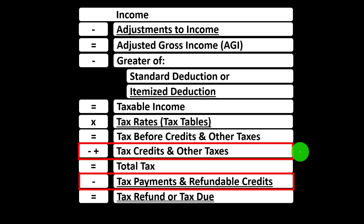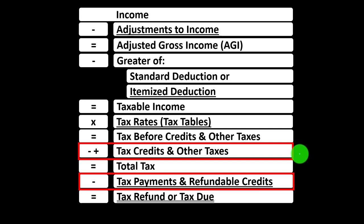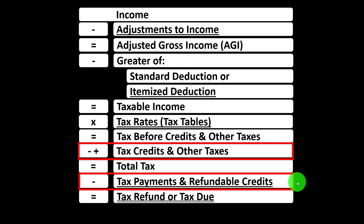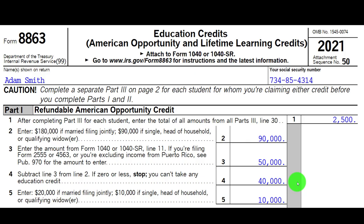Down in the credit area, we've got two categories: non-refundable credits and refundable credits. The non-refundable credits don't take the tax liability below zero, but the refundable ones can. And if they do, you might get something called a refund, but it's more like a benefit program at that point. Some credits might have both a non-refundable and refundable component to them.